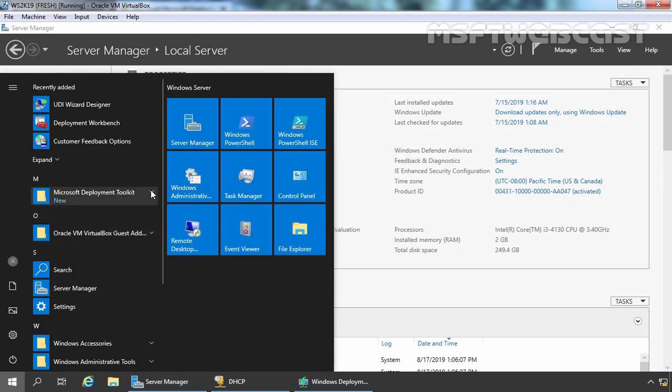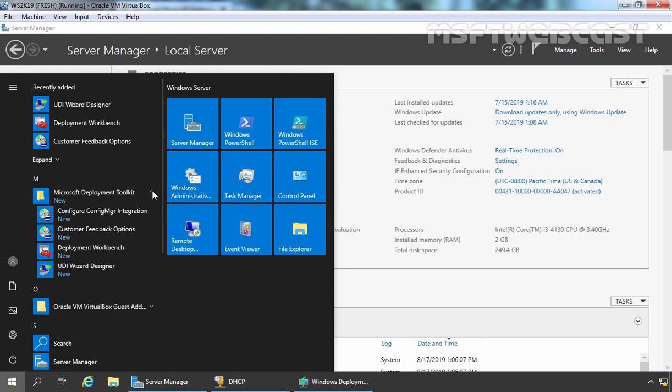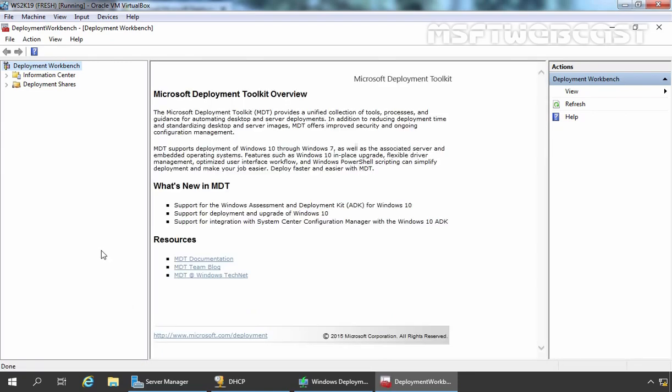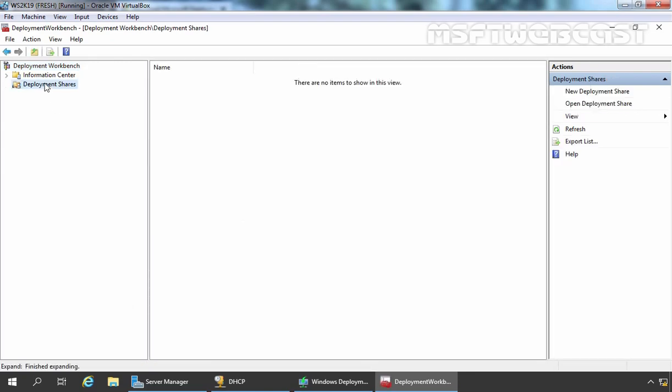So let's click on Start button. Let's click on Microsoft Deployment Toolkit. And here, we need to click on Deployment Workbench. Fine, let's click and expand Deployment Shares.